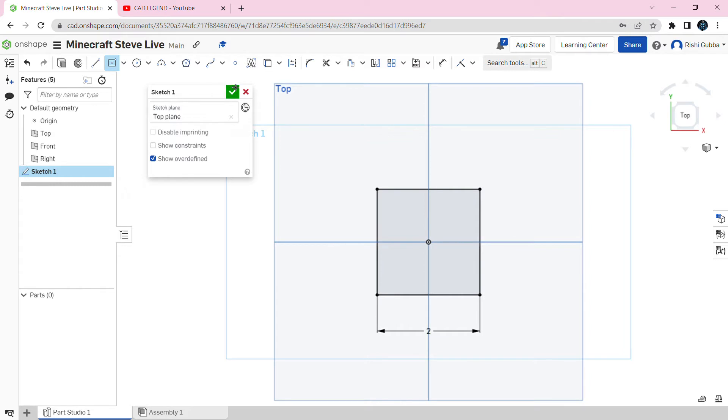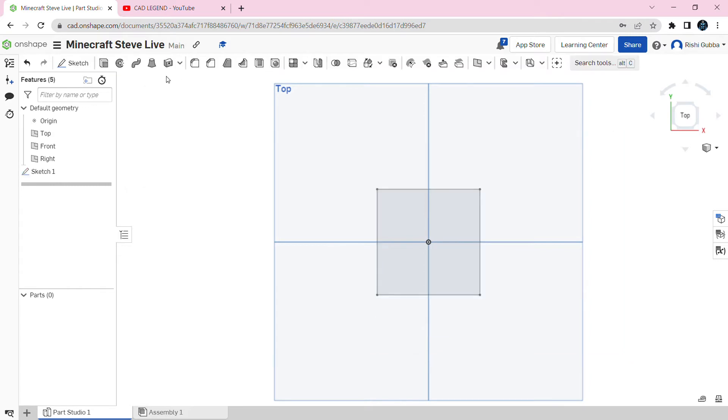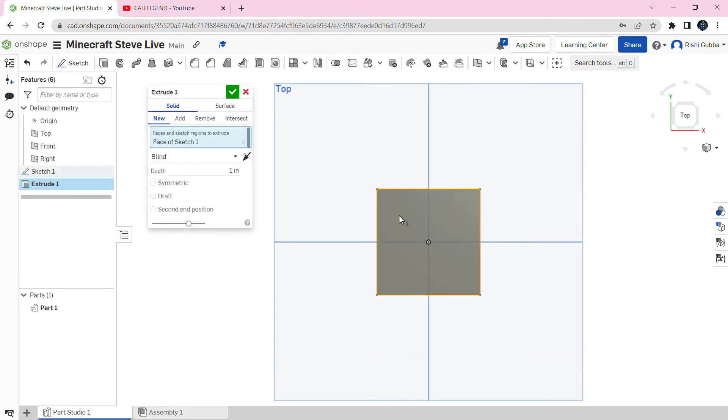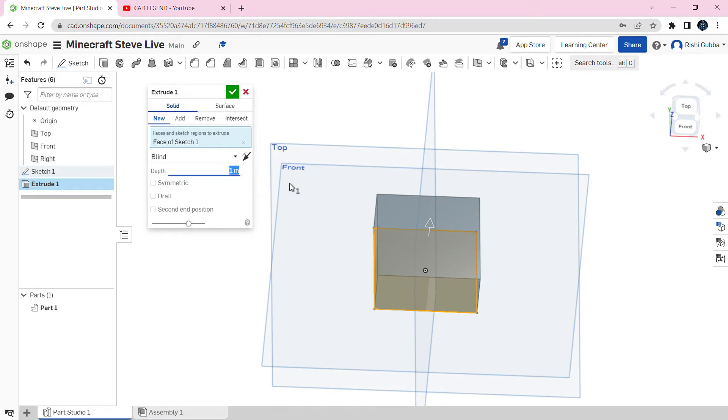Then click on the green tick mark. After that, select the extrude option and extrude the square we made. The depth is going to be two inches so we can make it a cube.